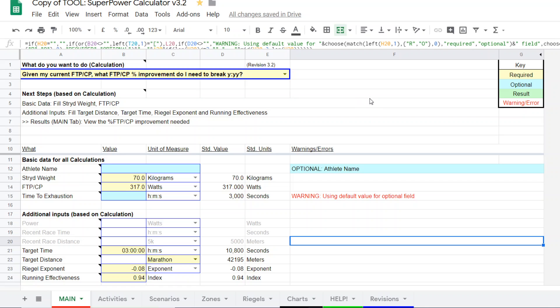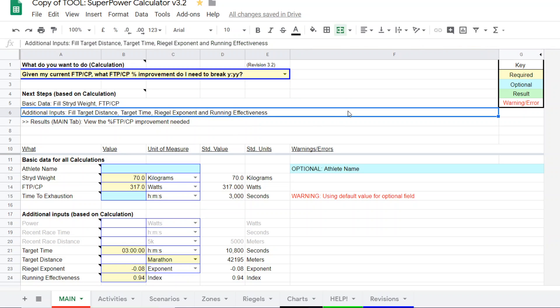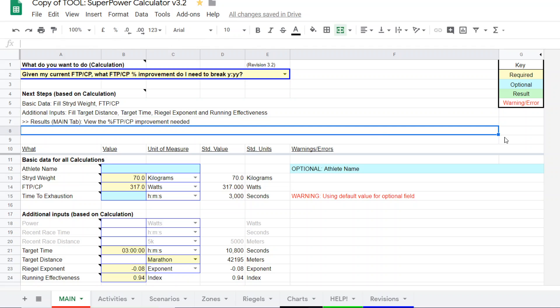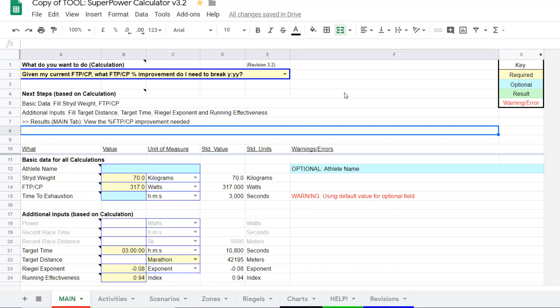So I'm going to use a 70 kilogram male with a 217 watt FTP. That's 4.53 watts per kilogram if you wanted to do the math. Notice again, super power calculator, all the yellow field data entry fields are required, and then the result is popped out in the green tab. This one, everything is done right on the main page. And so let's scroll through this.